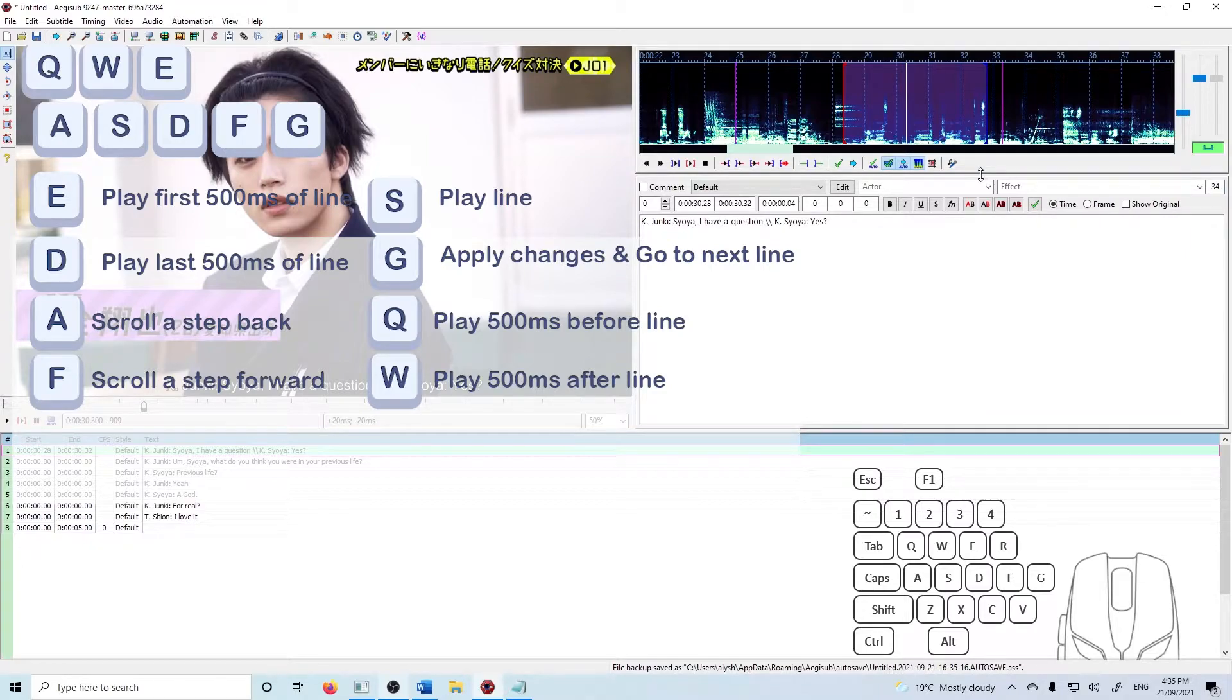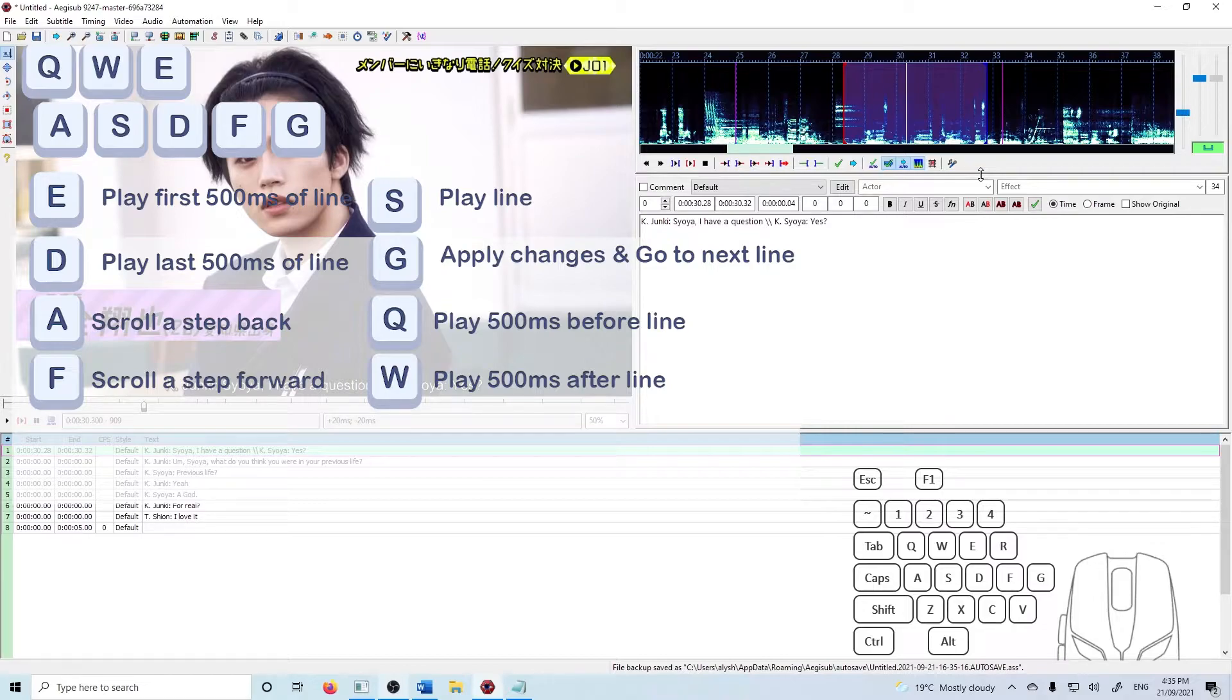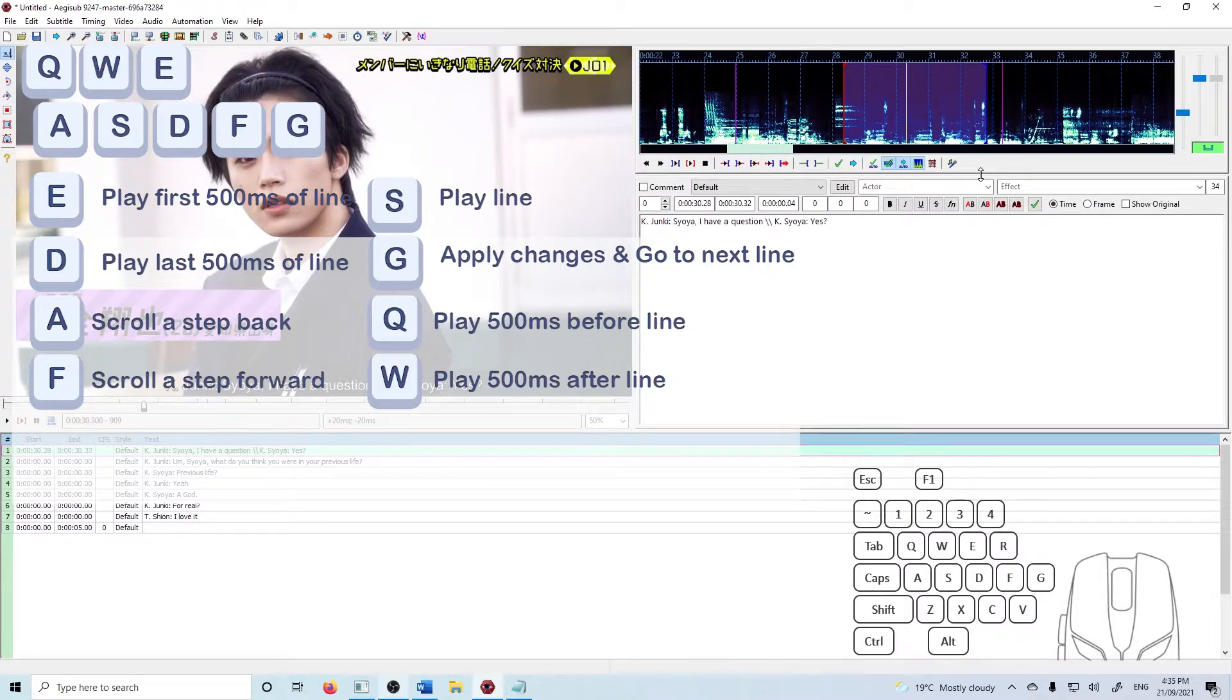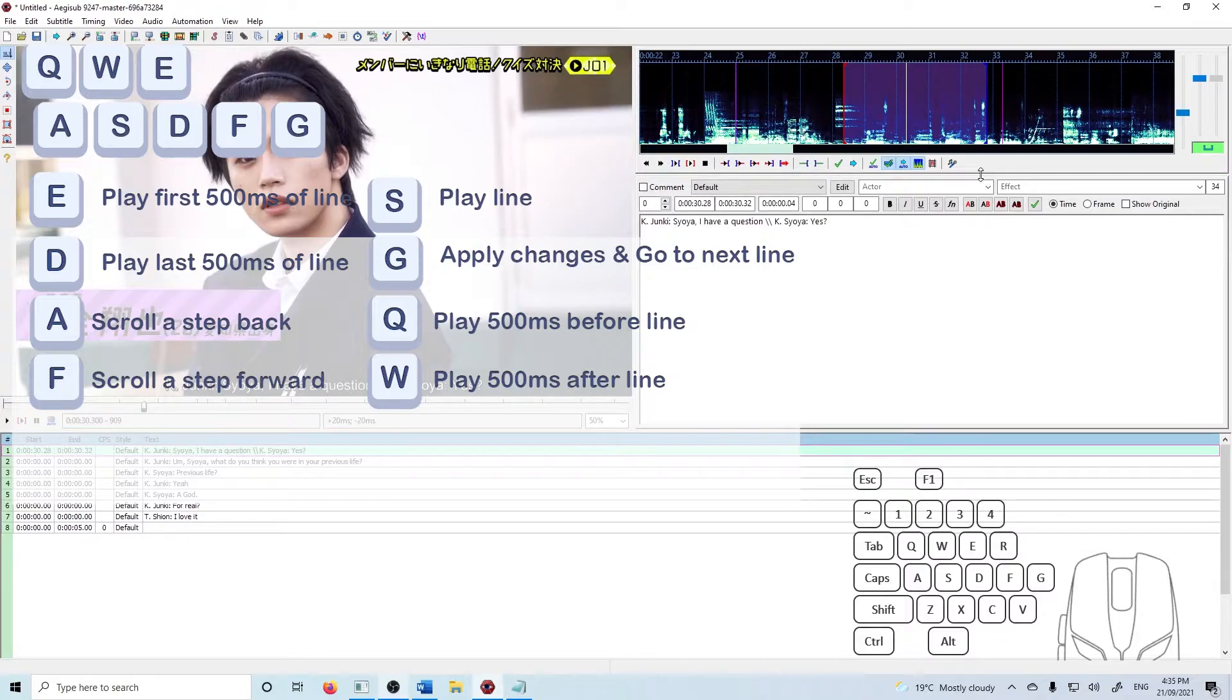And the other important shortcut is G or enter also works which accepts any changes you've made to the timing of a line and then automatically moves to the next line setting it to start after the last one.